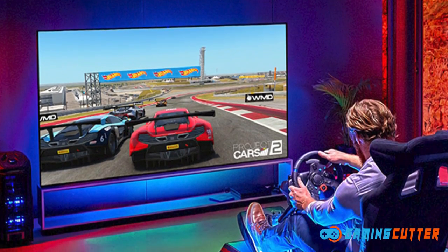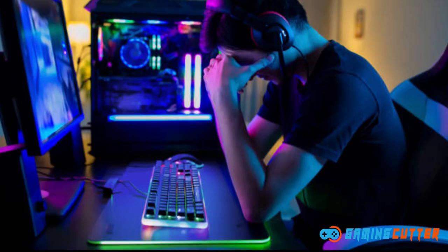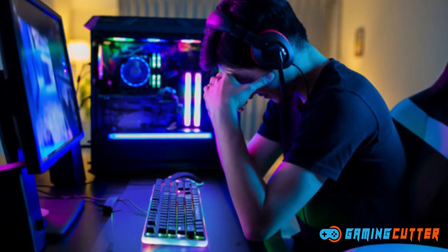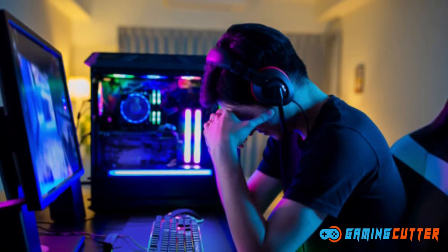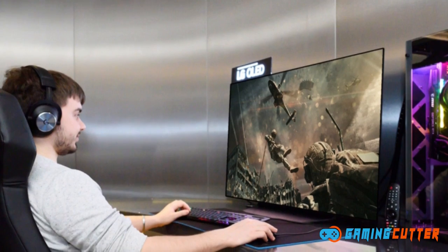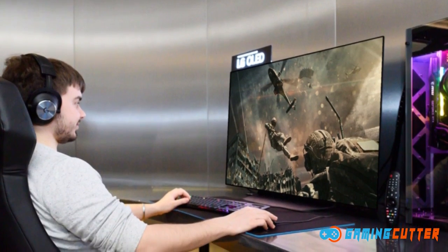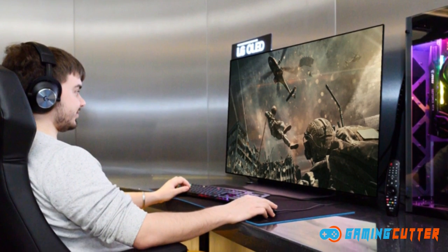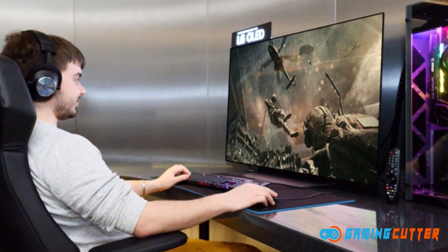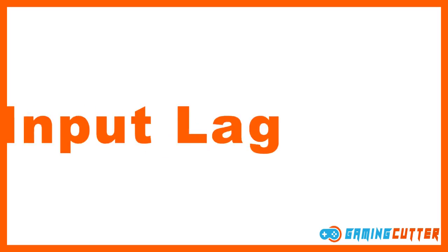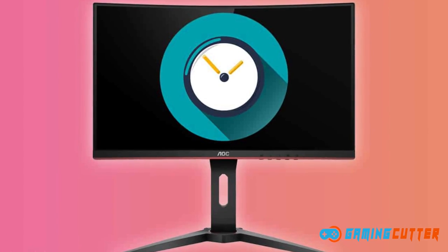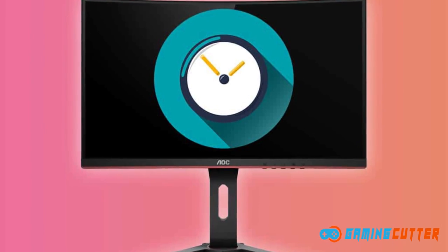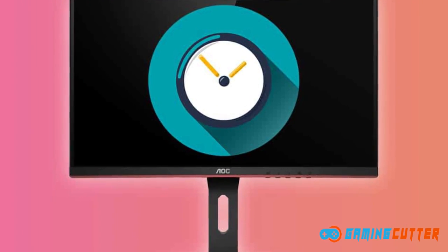This is something that TVs have been doing for a long, long time, and although monitors are slowly catching up, TVs are always a few steps ahead and therefore win this category.